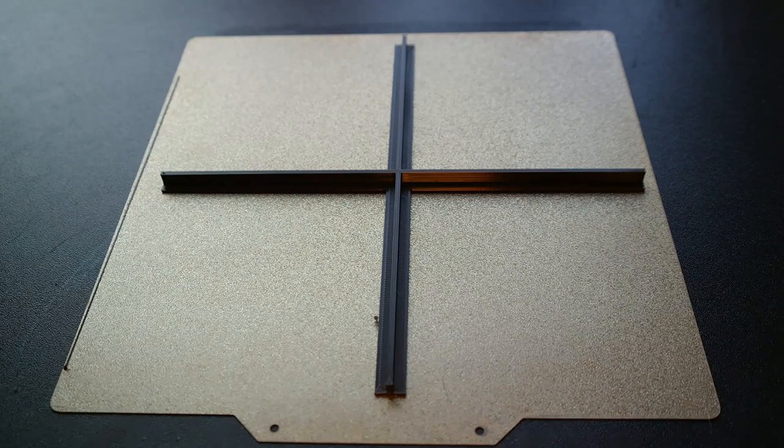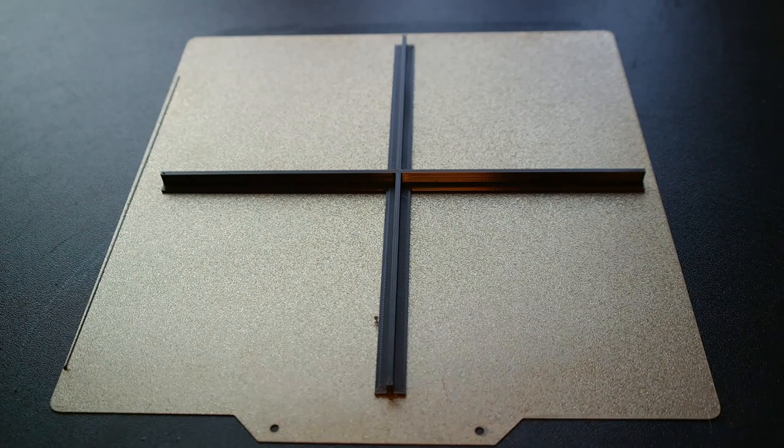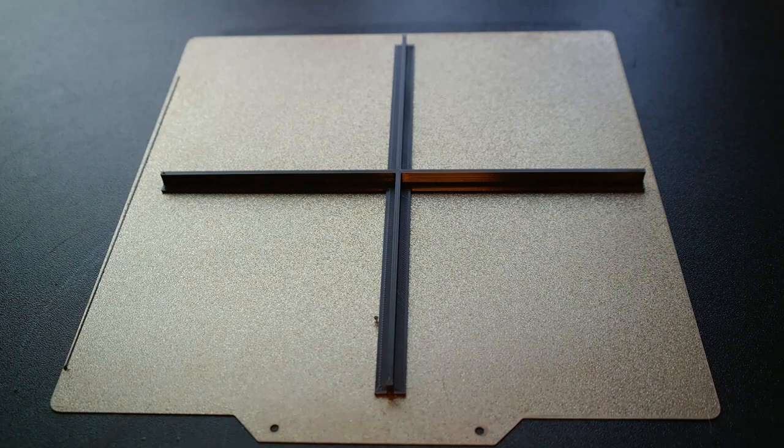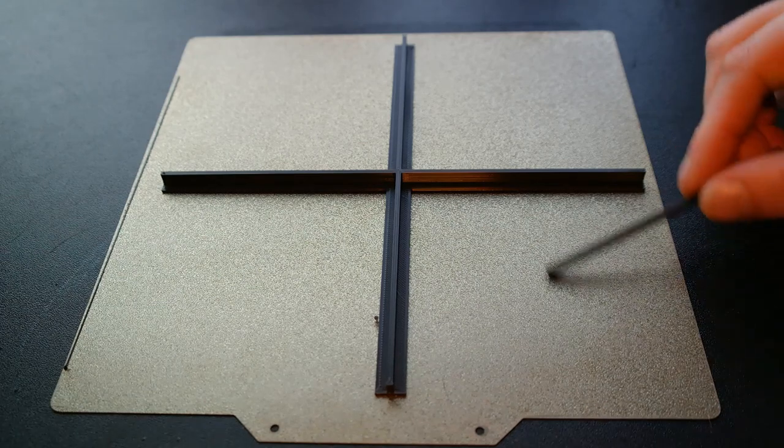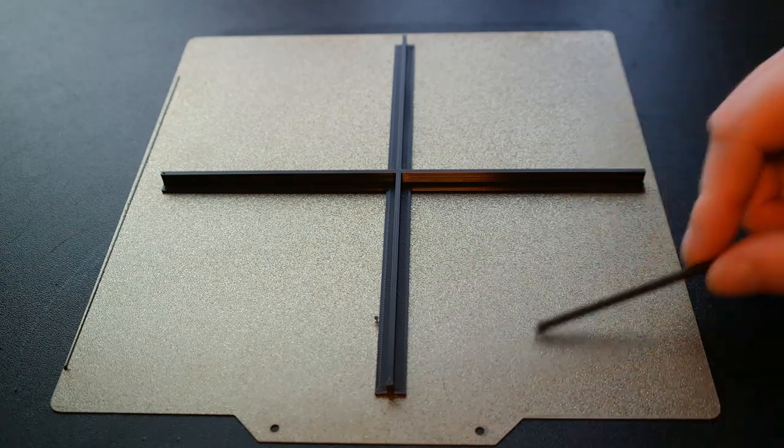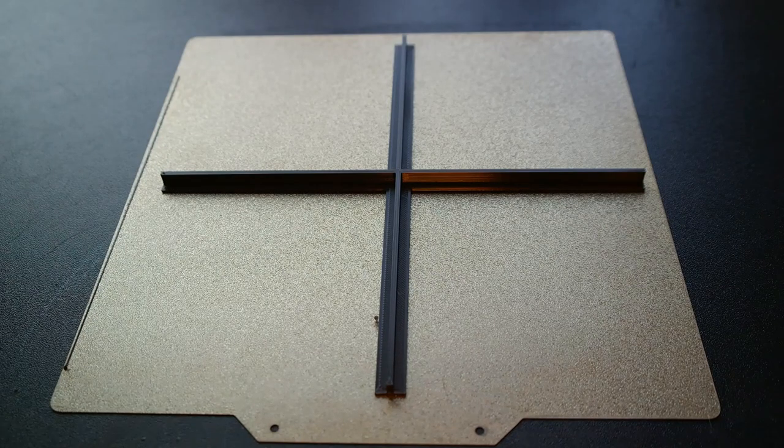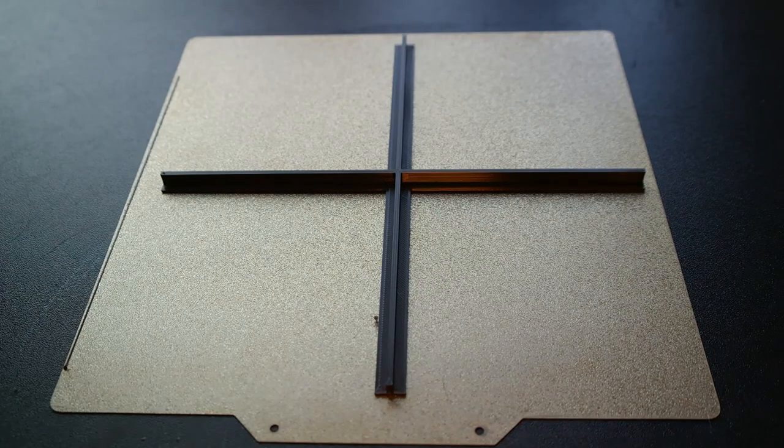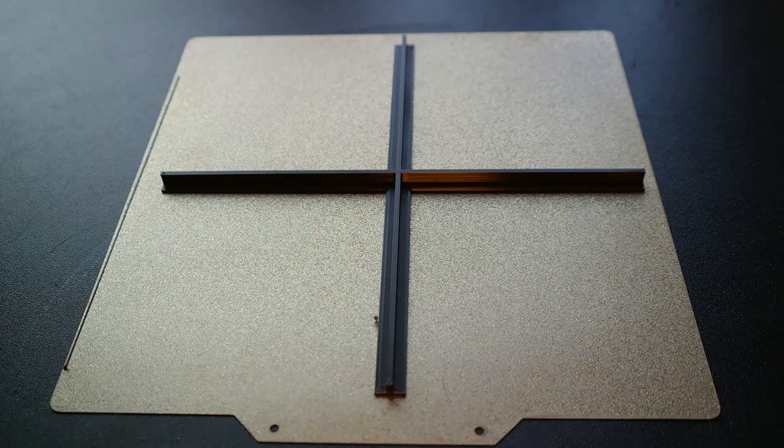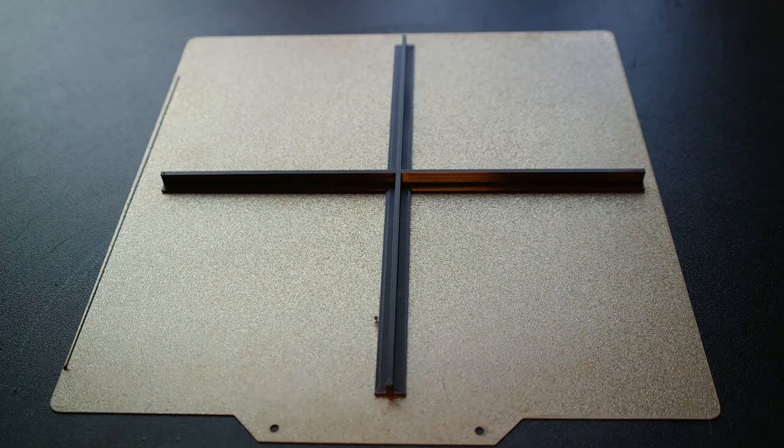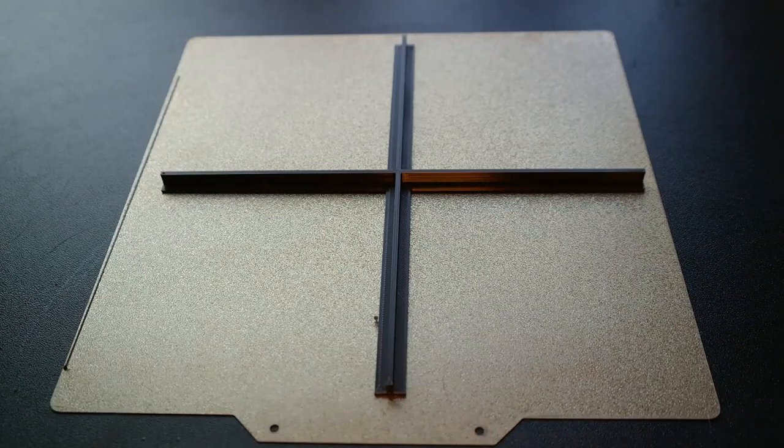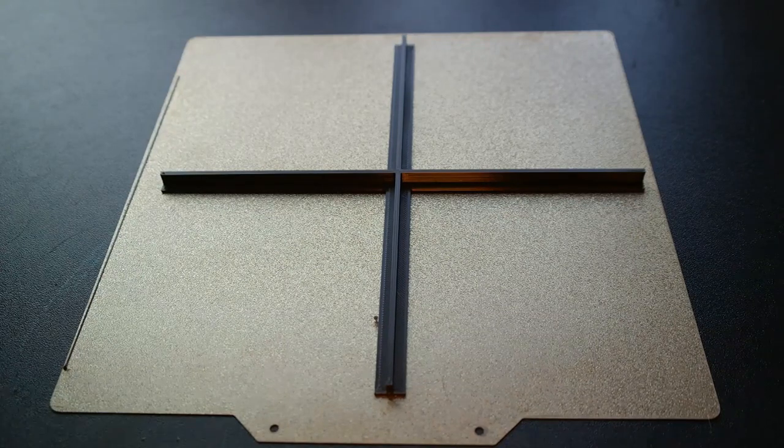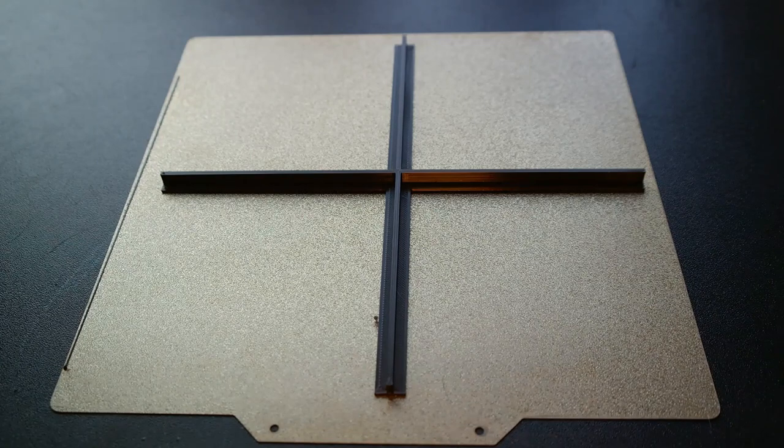As the title says, this is the third time I'm testing bed print adhesion, but this one I'm testing on my brand new PEI textured spring steel sheet bed. This is something I received two or three weeks ago. The video on unboxing and mail day is still not out, I presume it will be out in a couple of days. But let's go over the printing differences.